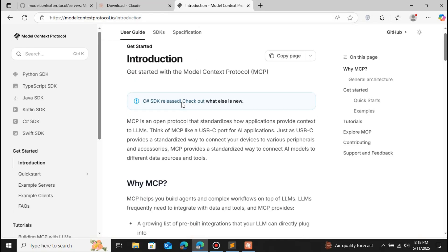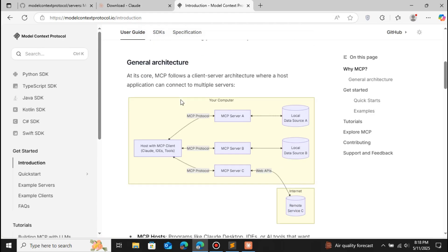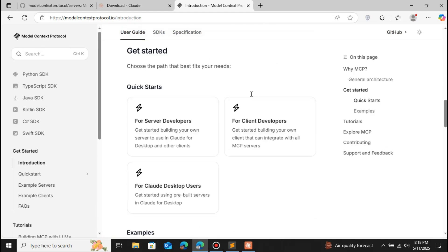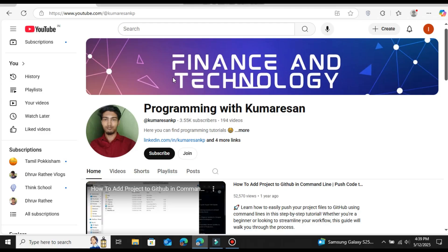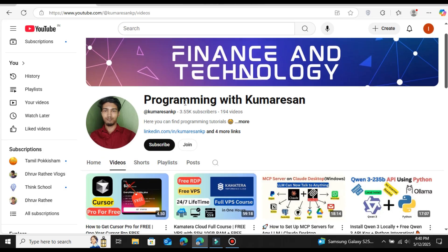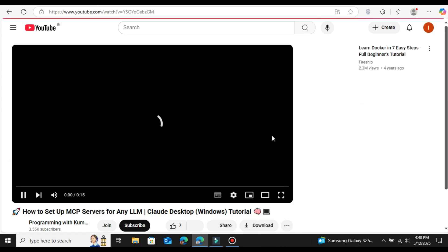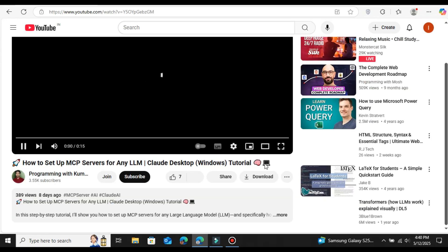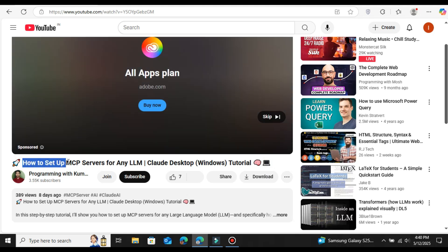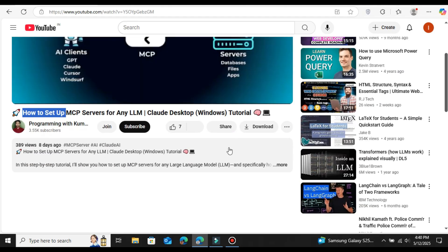This is the MCP website — Model Context Protocol — and they give you all the protocol documentation. I will provide the link in the description. I've already made a video on setting up MCP for Claude Desktop where I explain the full architecture. Make sure you watch that video first before continuing with this one, because in this video I won't go into depth on setting up MCP for Claude Desktop.